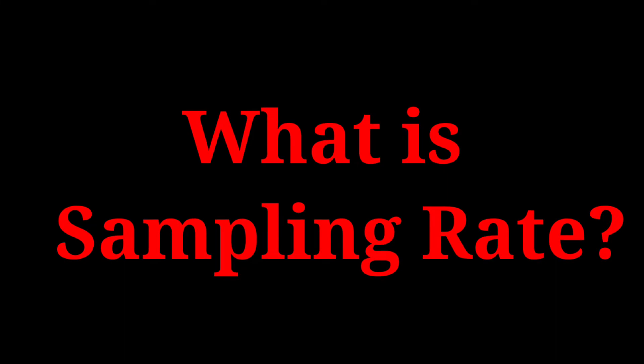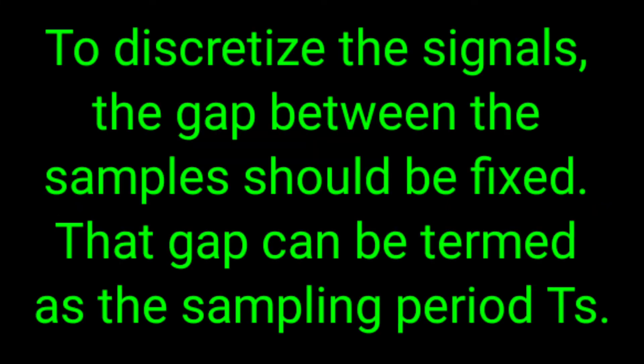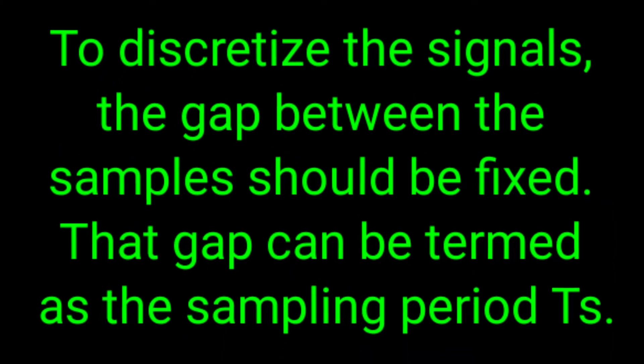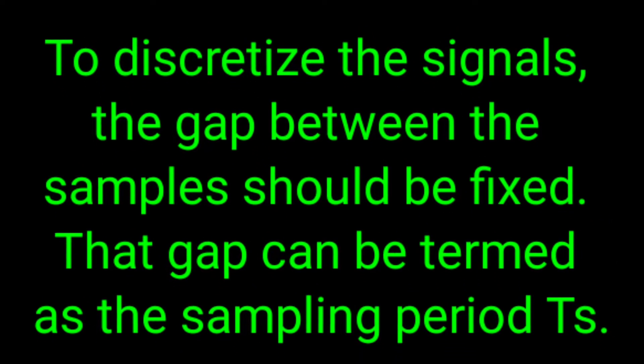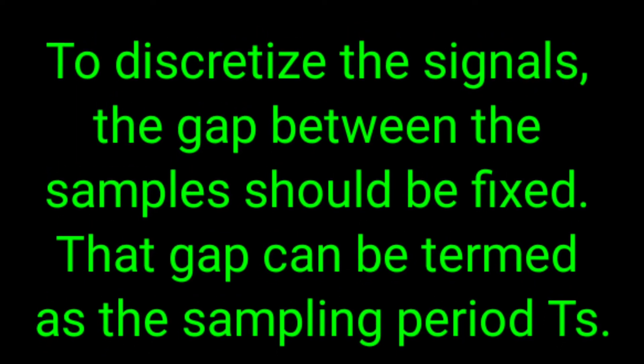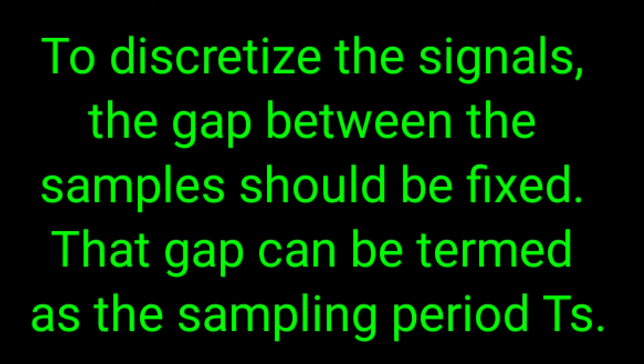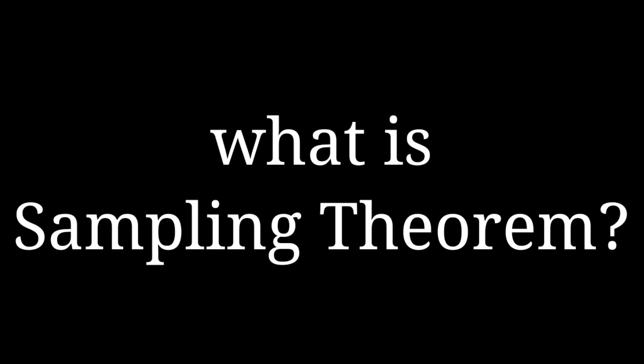Now let us understand what is sampling rate. To discretize the signals, the gap between the samples should be fixed.